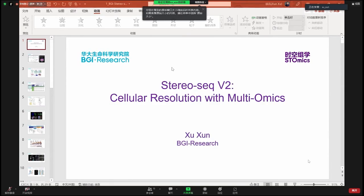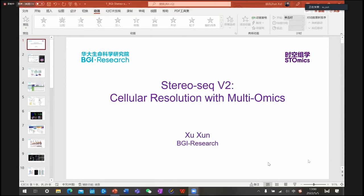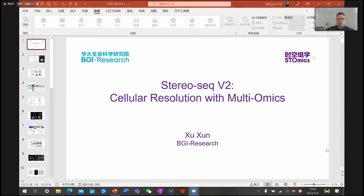Good afternoon, everyone. I would like to share some of our recent progress on StereoSeq version two. You already know a lot about version one, but version two will release a new version that will give you better cellular resolution as well as multi-omic data information.